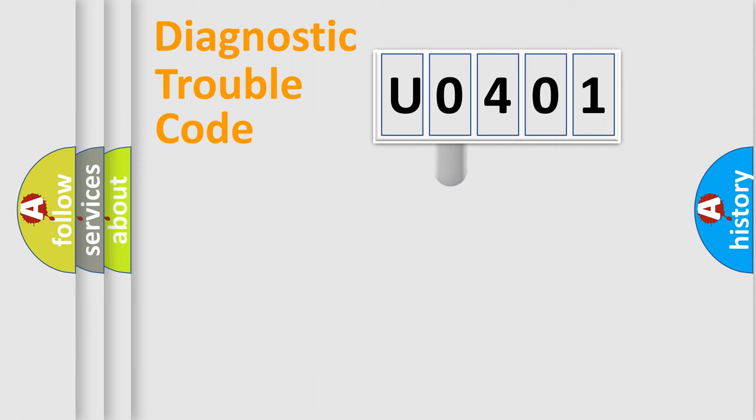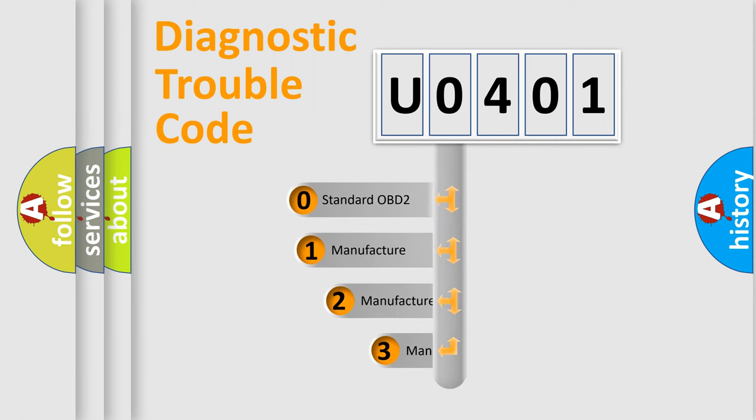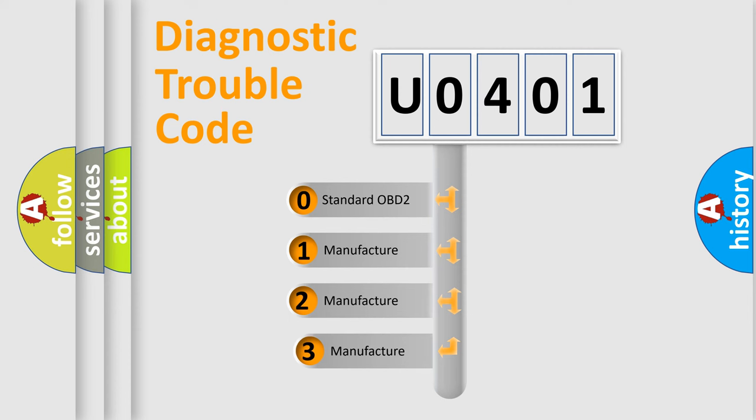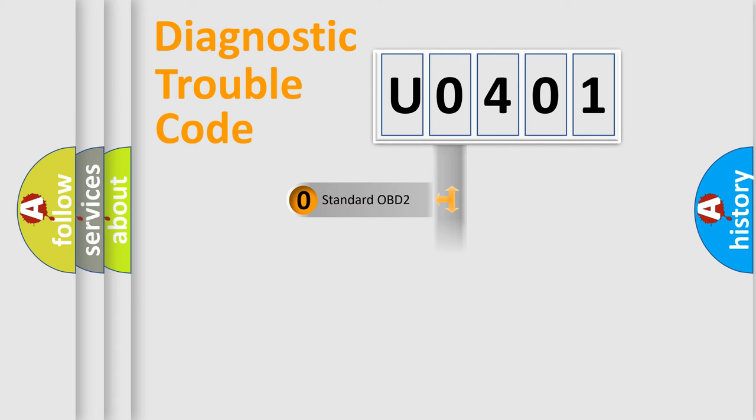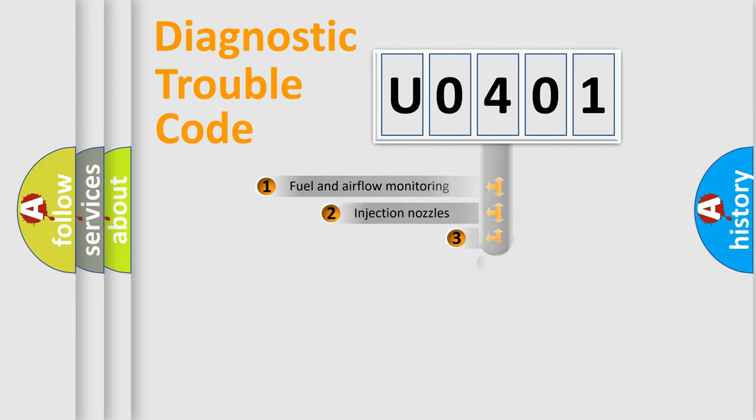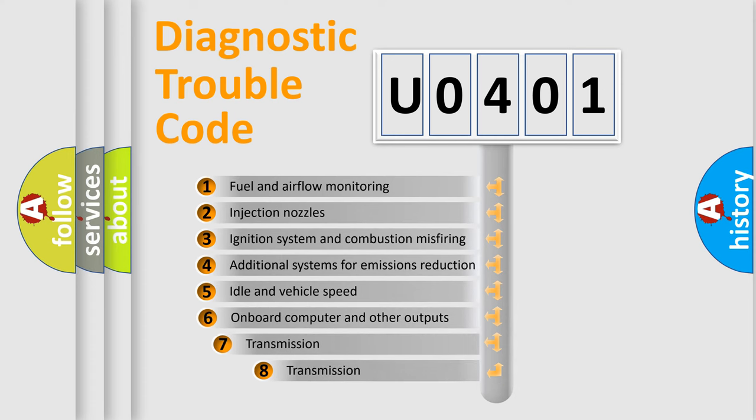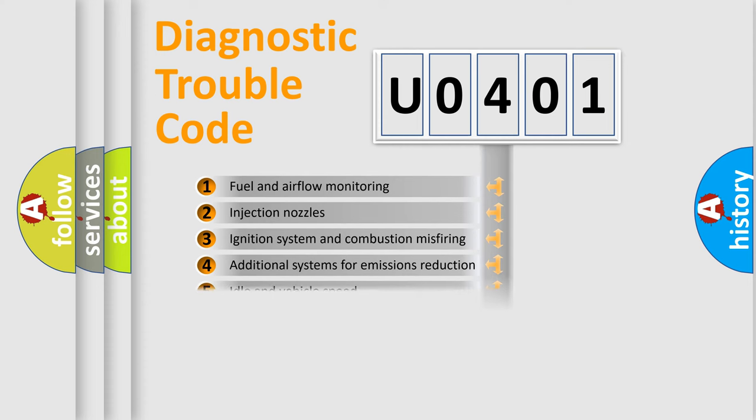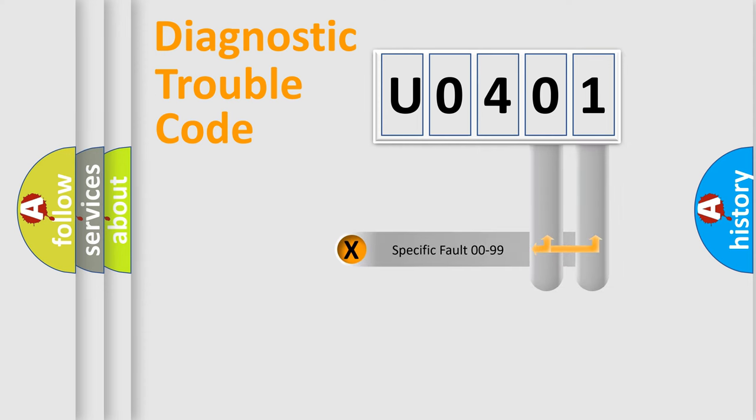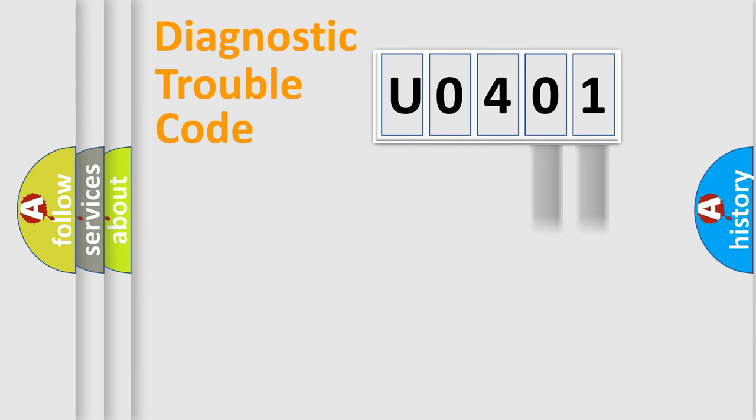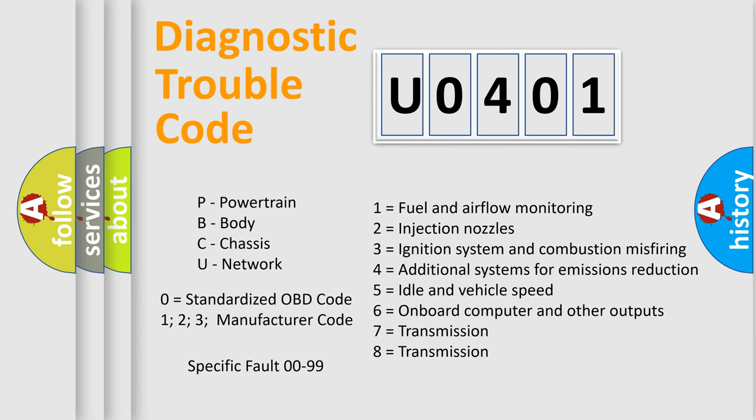This distribution is defined in the first character code. If the second character is expressed as zero, it is a standardized error. In the case of numbers 1, 2, 3, it is a more specific expression of the car specific error. The third character specifies a subset of errors. The distribution shown is valid only for the standardized DTC code. Only the last two characters define the specific fault of the group. Let's not forget that such a division is valid only if the second character code is expressed by the number zero.